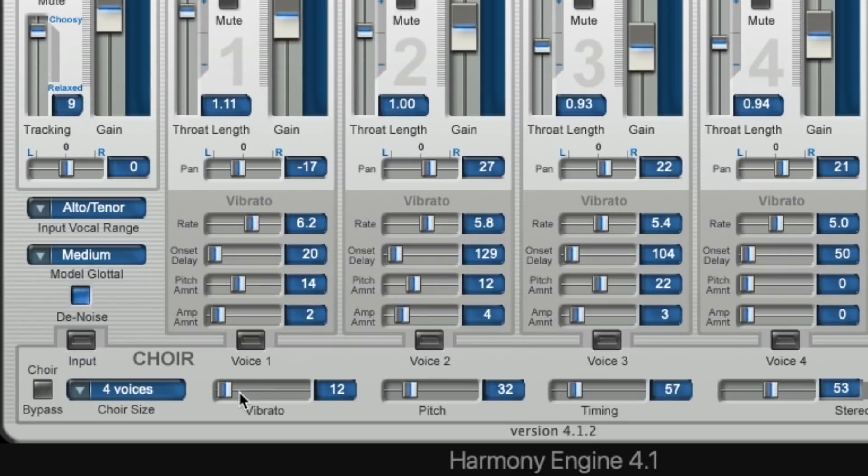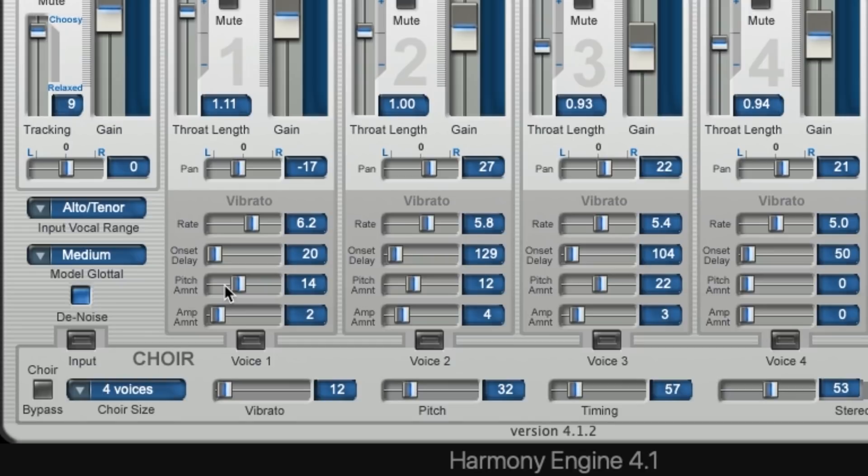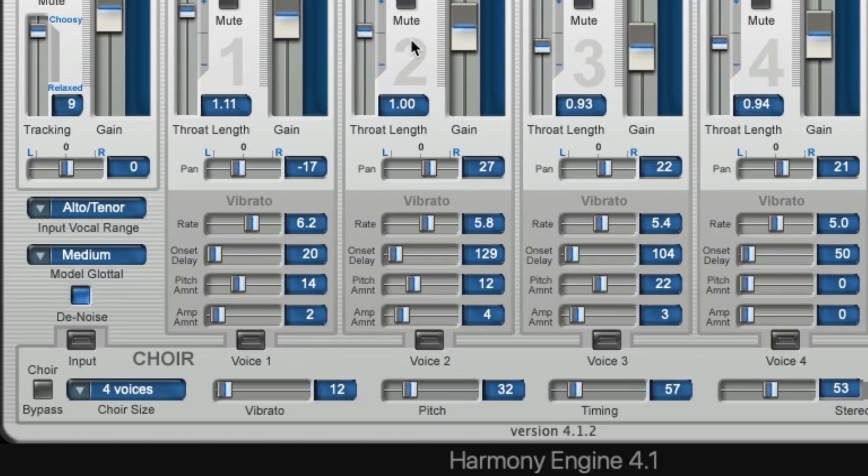And finally, you can add more vibrato to your harmony parts with these vibrato settings below each channel. Rate is going to change how fast the vibrato is. Onset delay will change how long it takes for the vibrato to start. Pitch amount is basically your depth control, how high the range of the pitch changes are. And finally, amplitude amount is going to change the volume variation throughout the track. So if you want to use these, they can be really helpful for adding separation to your harmonies, giving them unique characters.